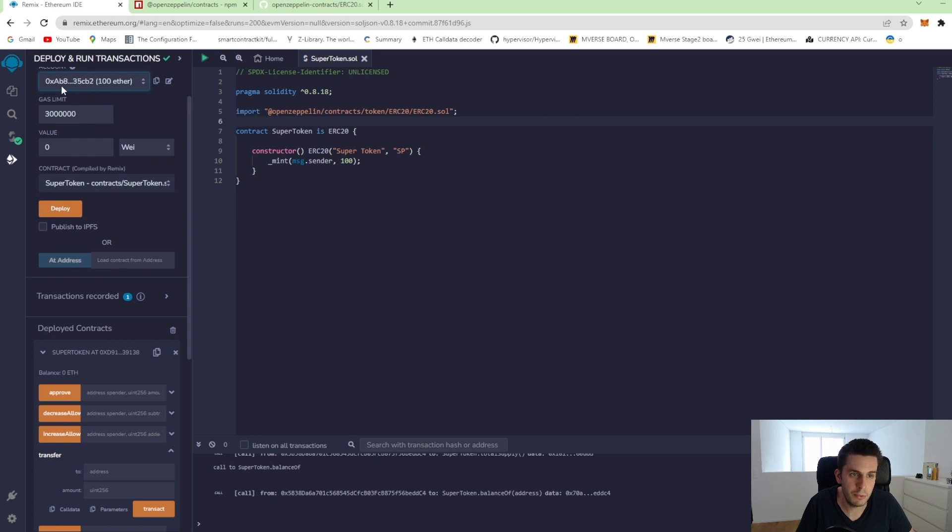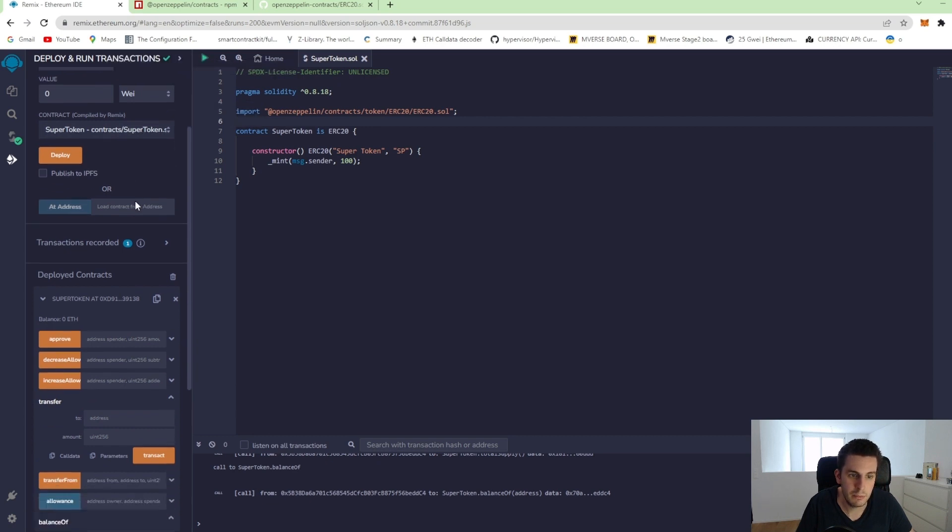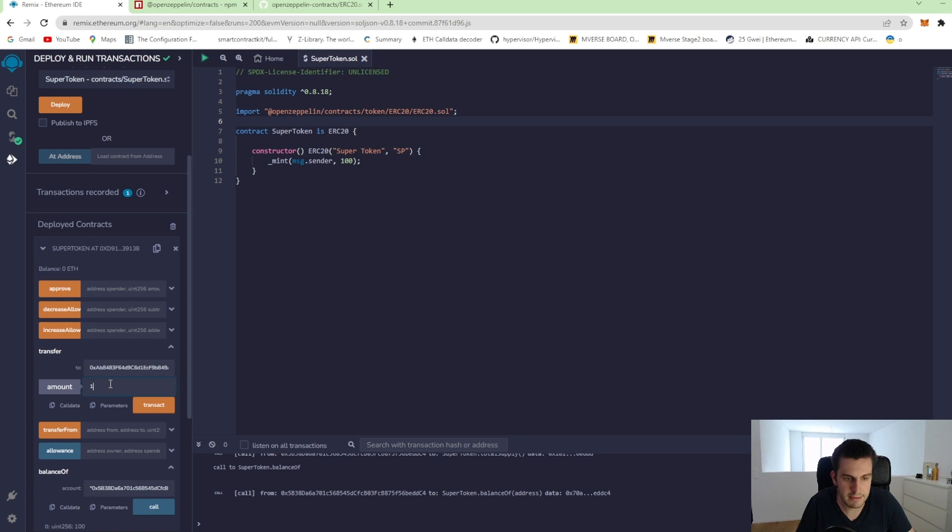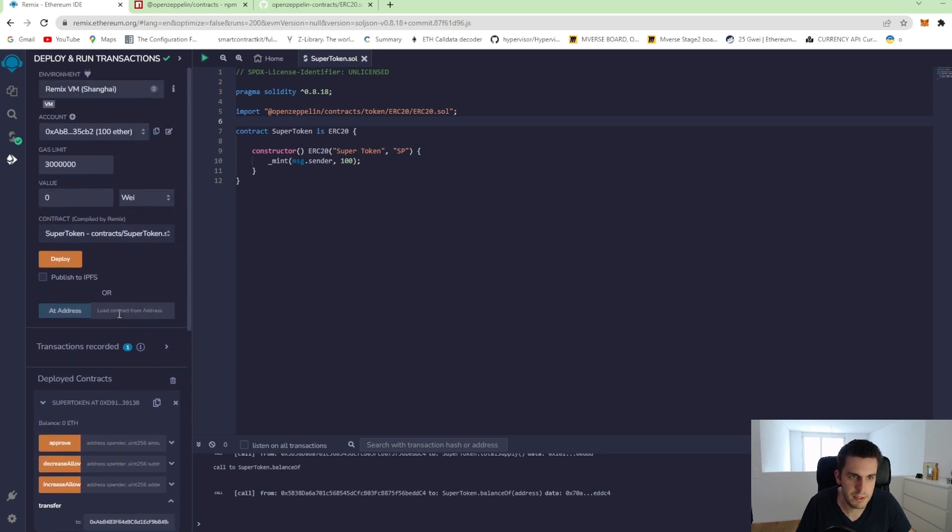I choose here another one, this AB8, which I will just copy to the to variable. So to this address, I would like to send him 10 tokens.